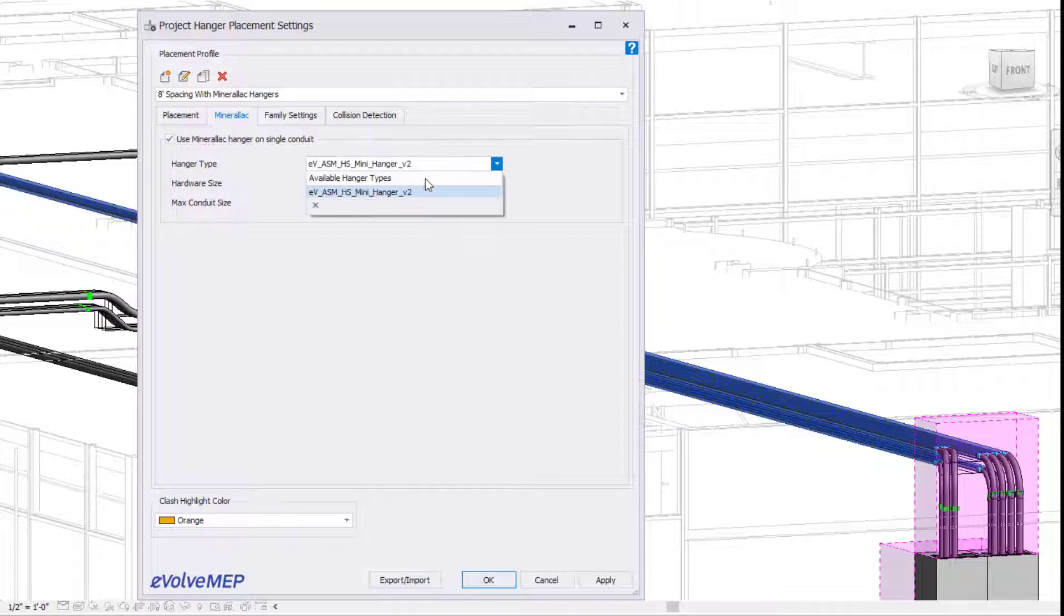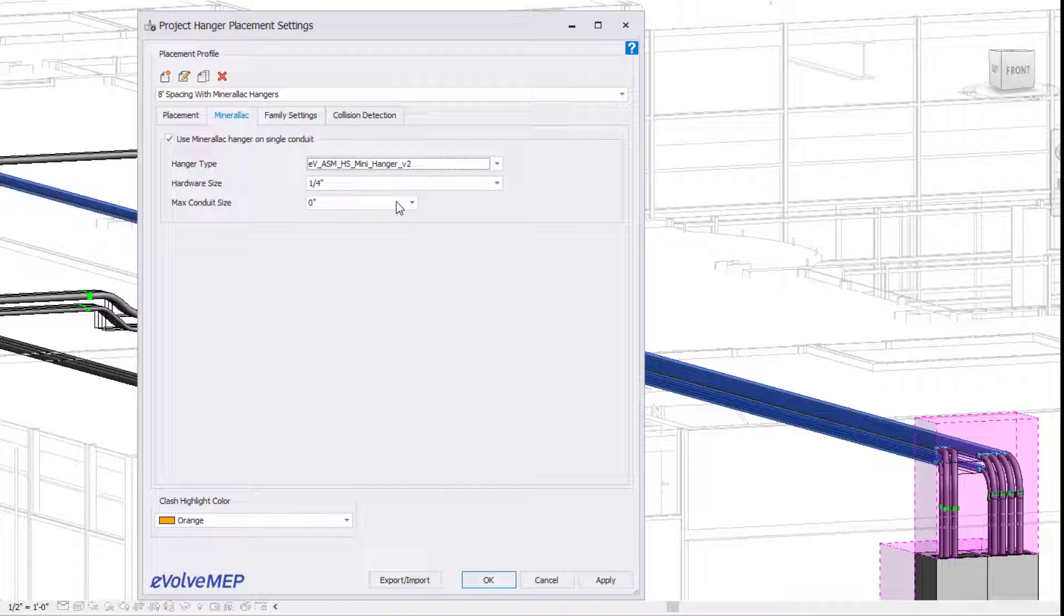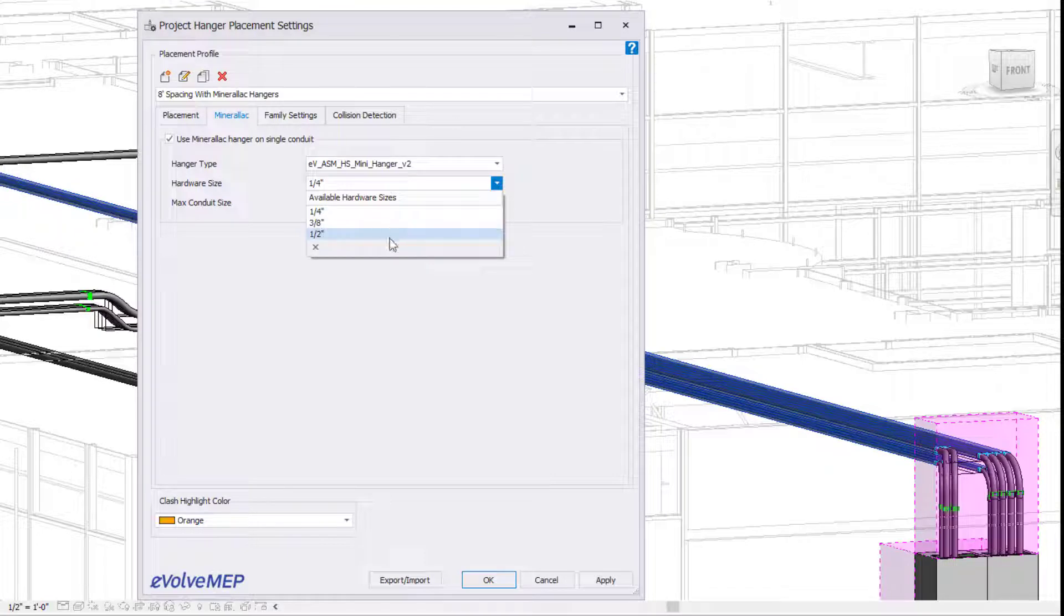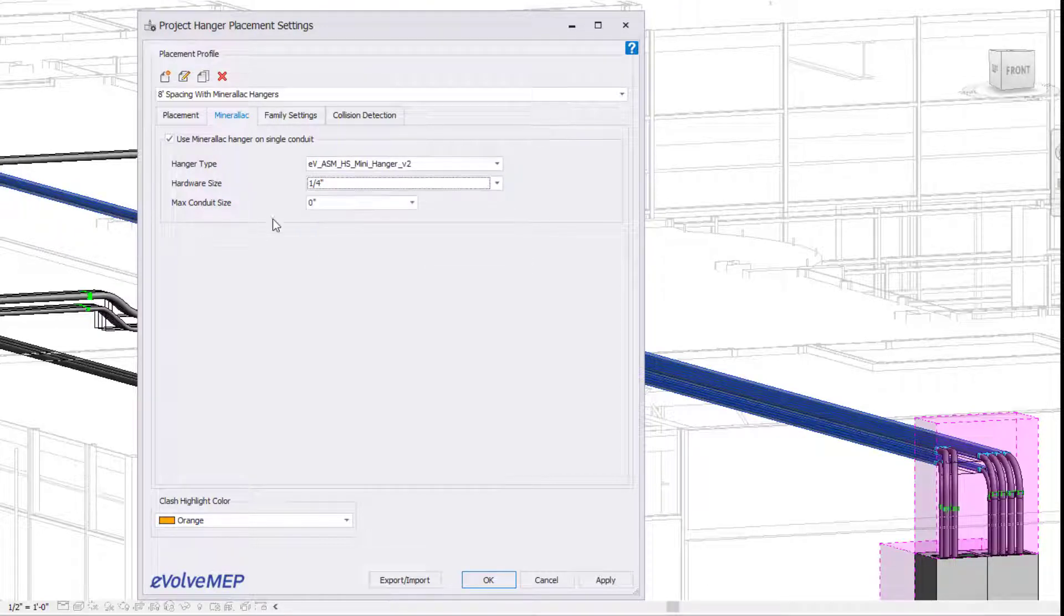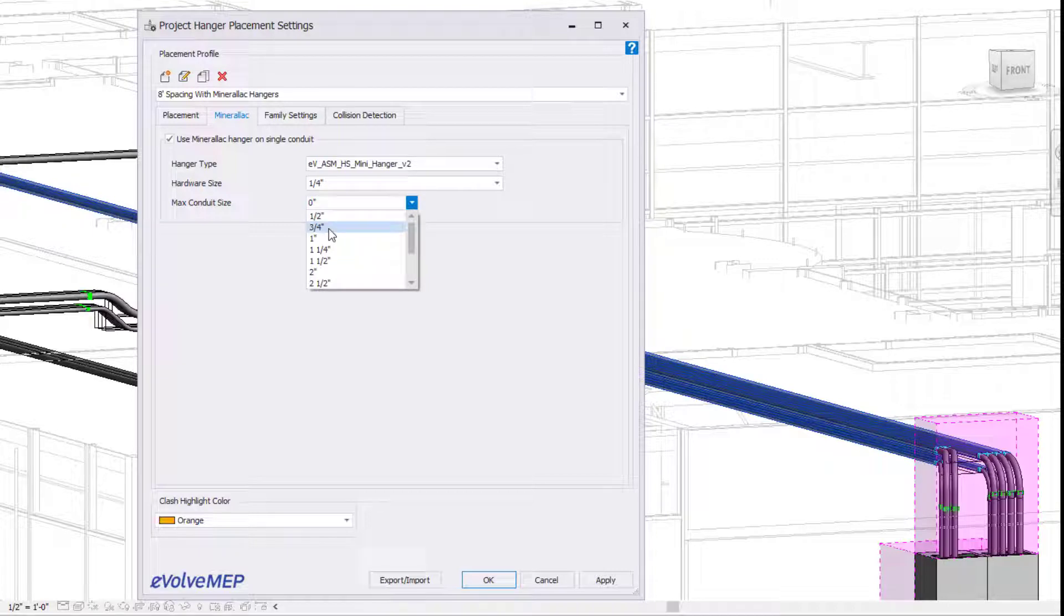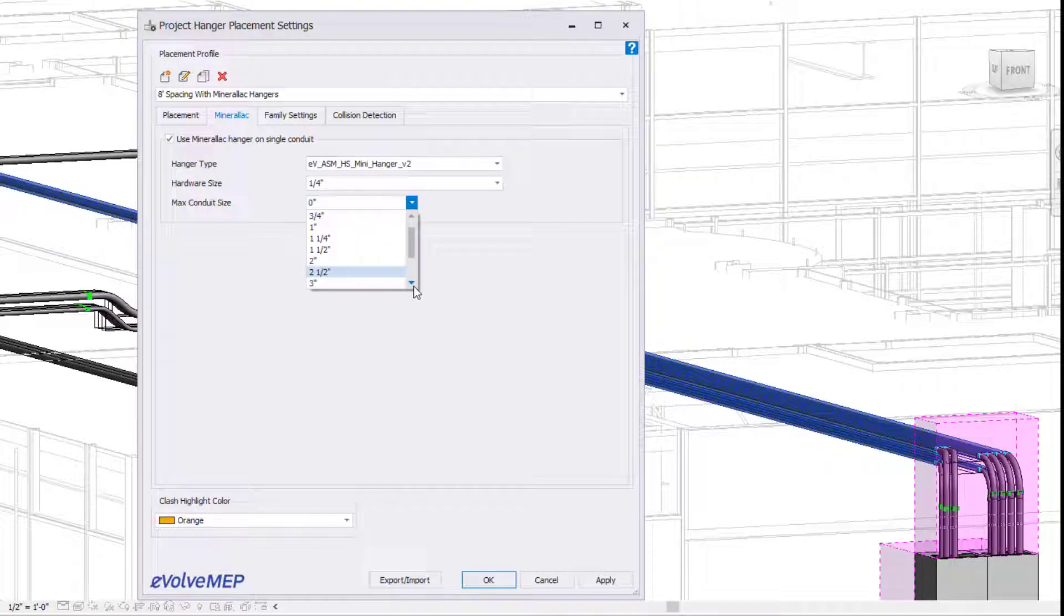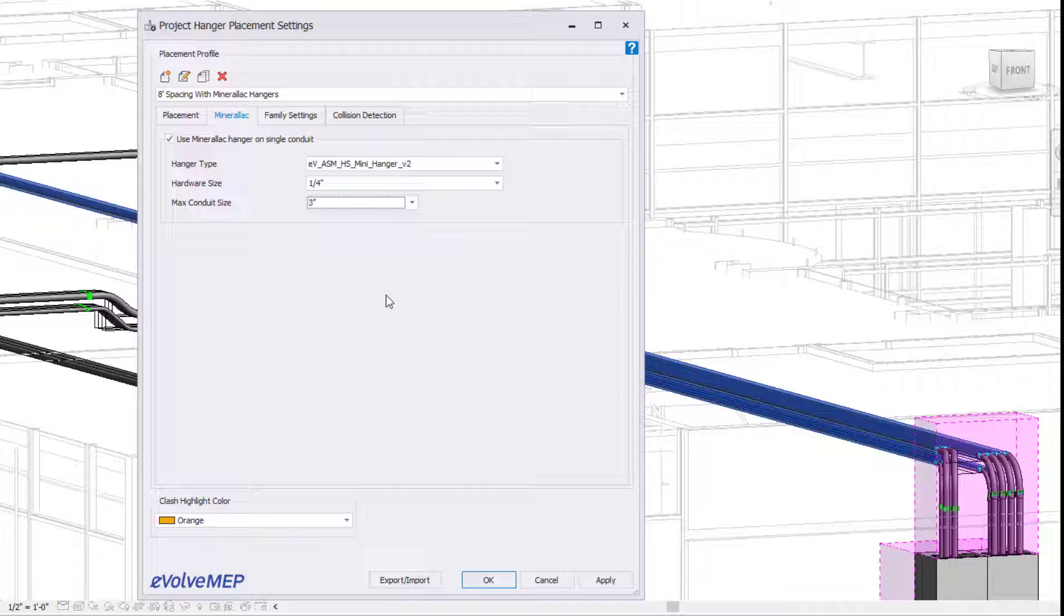And then for your hanger type, select your mini hanger. If you do not see your hanger type to choose from, it means that it is not within your project, so just load that in. For your hardware size, you can choose the available sizes, and then for your maximum content size, you can specify that there. I'm going to do three inches.